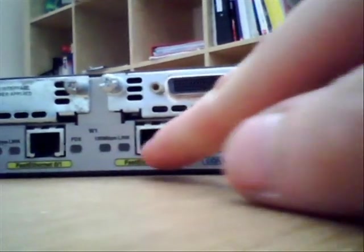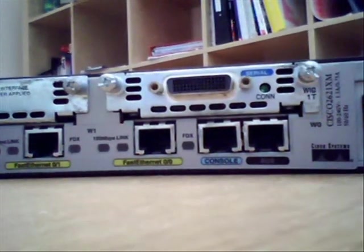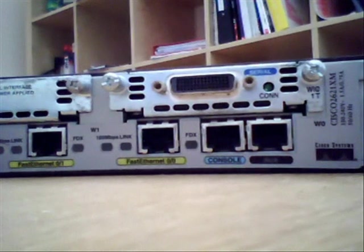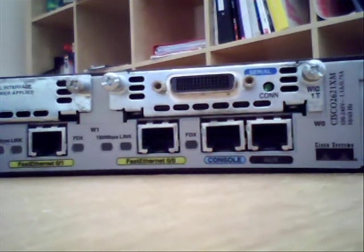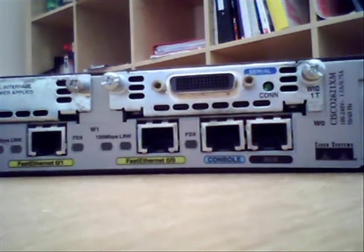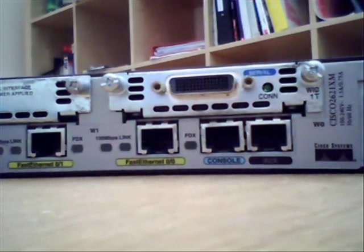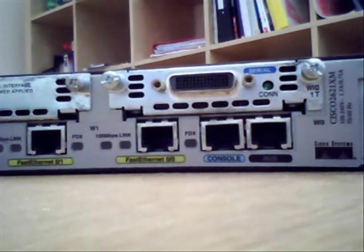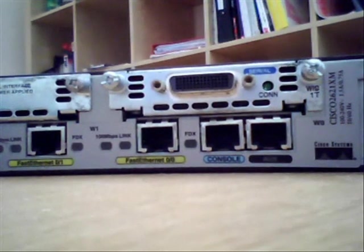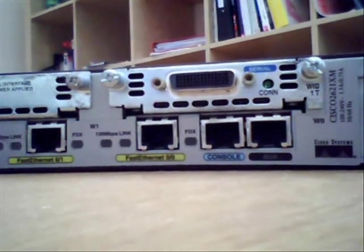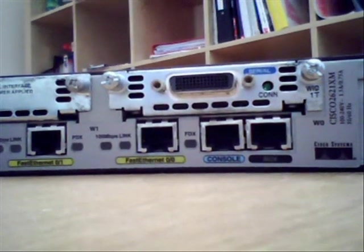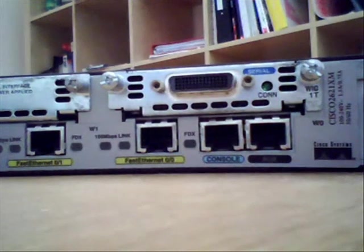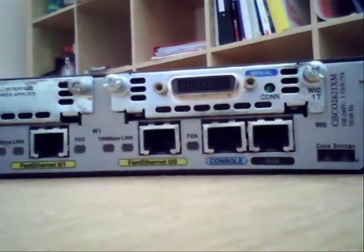Okay, and then we've got two fast ethernet ports and they are for connecting to local area networks or a switch depending which member of the 2600 series you use. Depends whether you've got one or two of those.